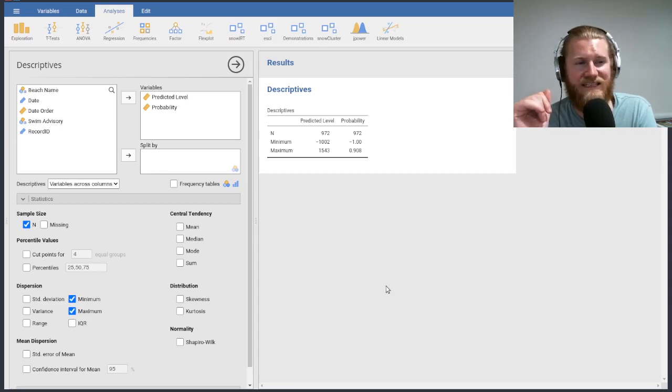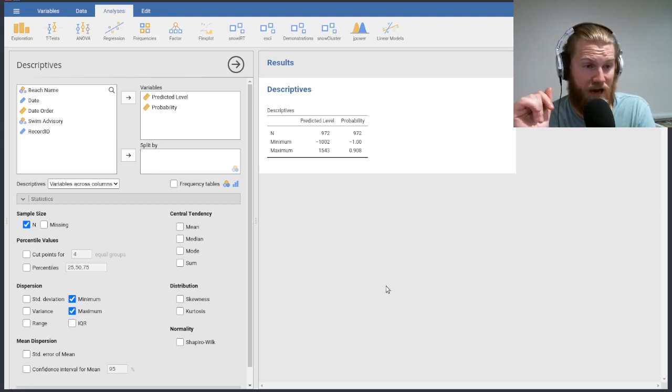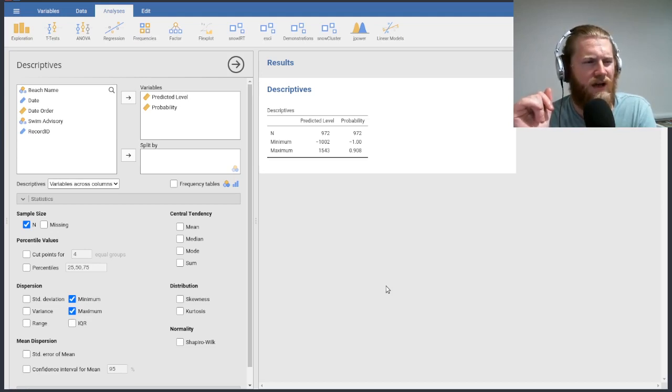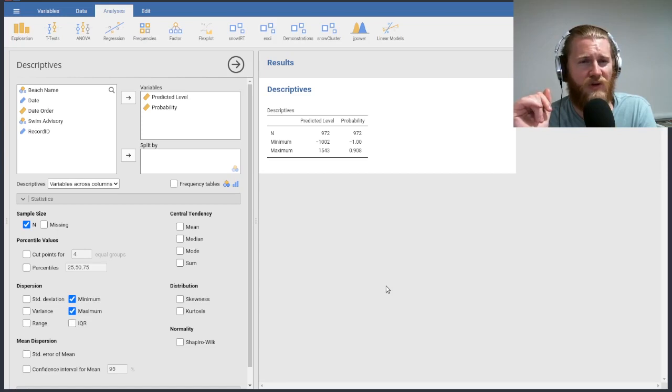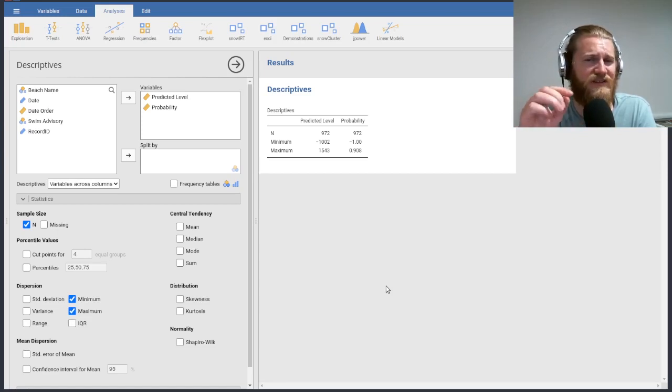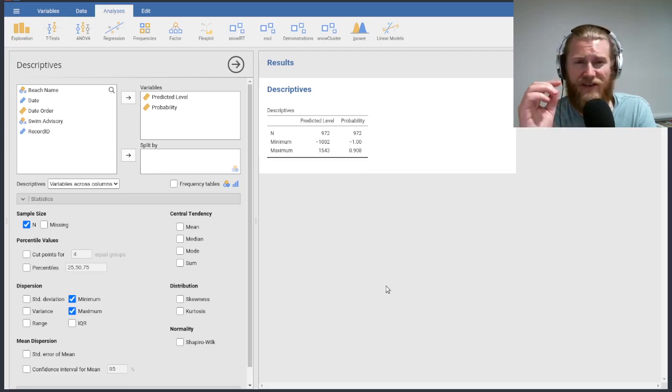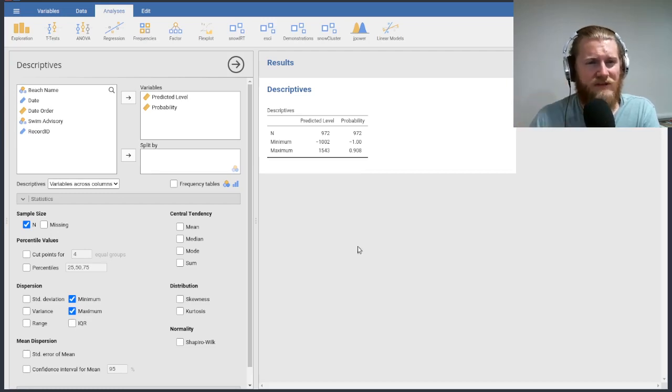That doesn't make sense to me. Those minimums should both be zero, theoretically. We can't have a negative amount of E. coli that we are predicting to exist in our water samples, and we also aren't going to have a negative probability of any sort. So this is maybe a little concerning.